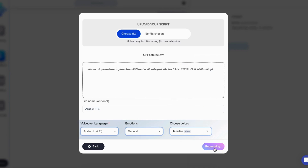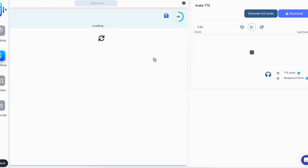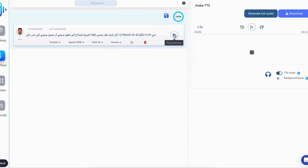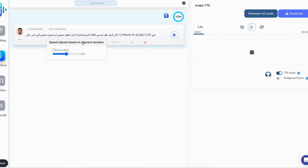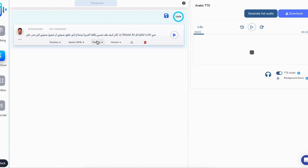Upload your text file or paste it directly into the platform. Choose the language and speaker of your choice, then hit generate. In just minutes, our powerful AI will transform your text into a captivating voiceover.